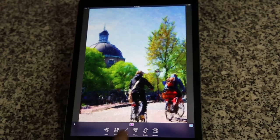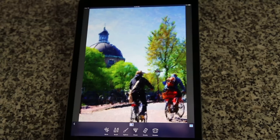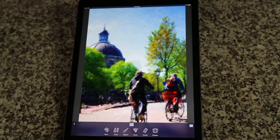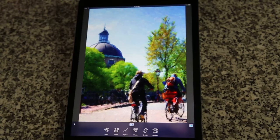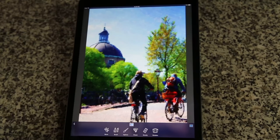We'll go over the rest of the options in a different video. I think that looks good, so I'm going to capture the image. To review the images captured from this session, tap on the Capture Count icon.